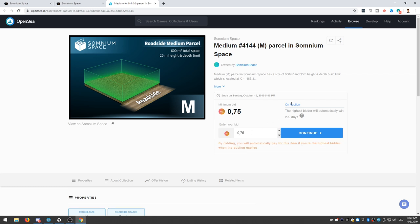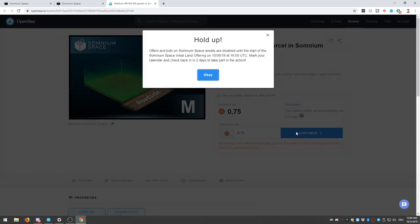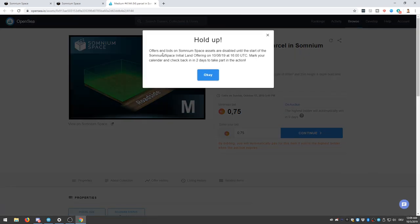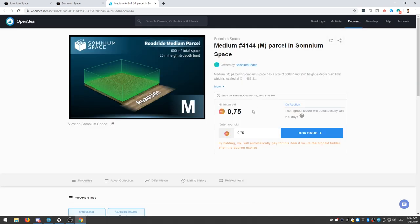So if you now click on 0.75 and if you want to buy it right now, I cannot because the initial land offering hasn't started at the time of the recording. Anyways, now let me show you what to do next.